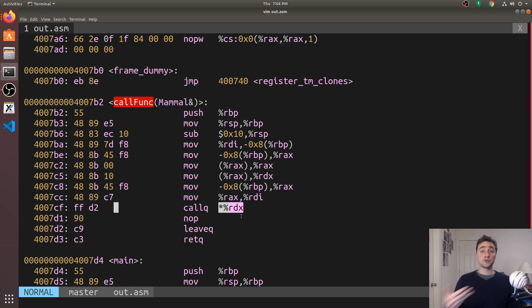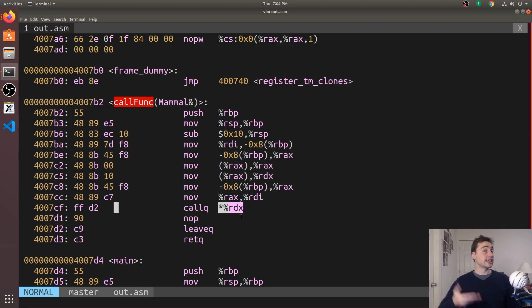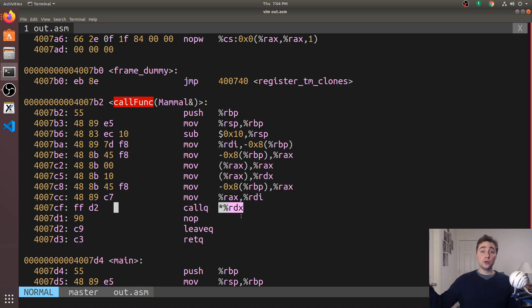And then when you call a method like speak, instead of just directly calling a method, we don't know if this is a base class or a derived class upcasted to a base class. So we have to look up inside our virtual function table which method we should actually be calling.